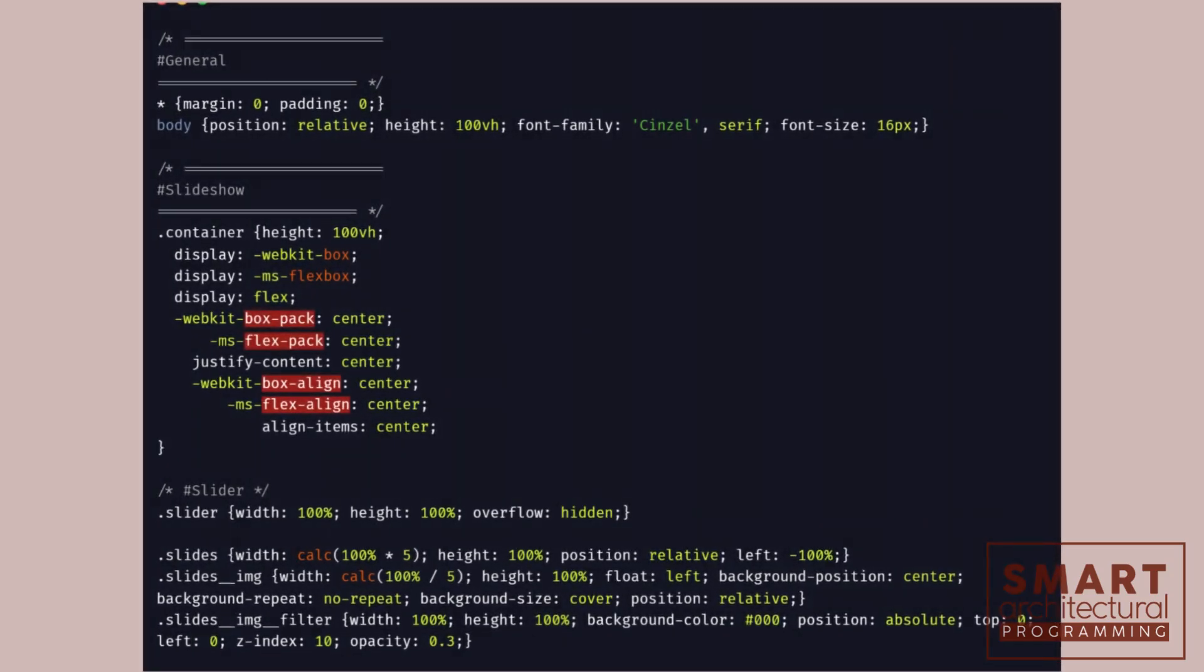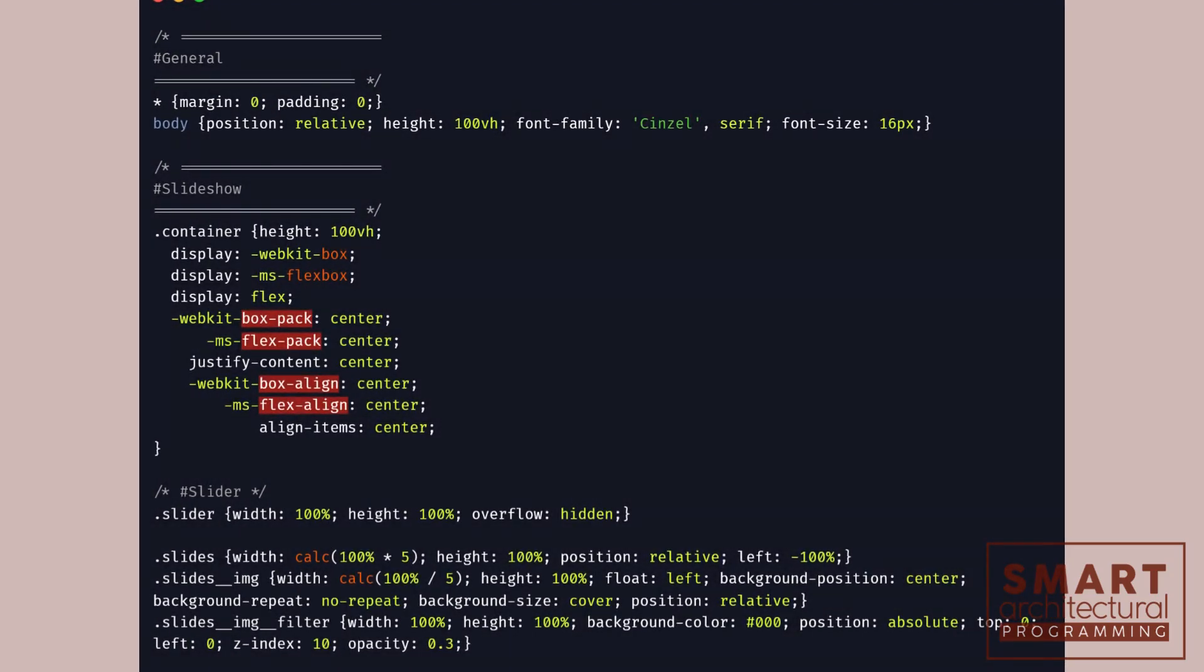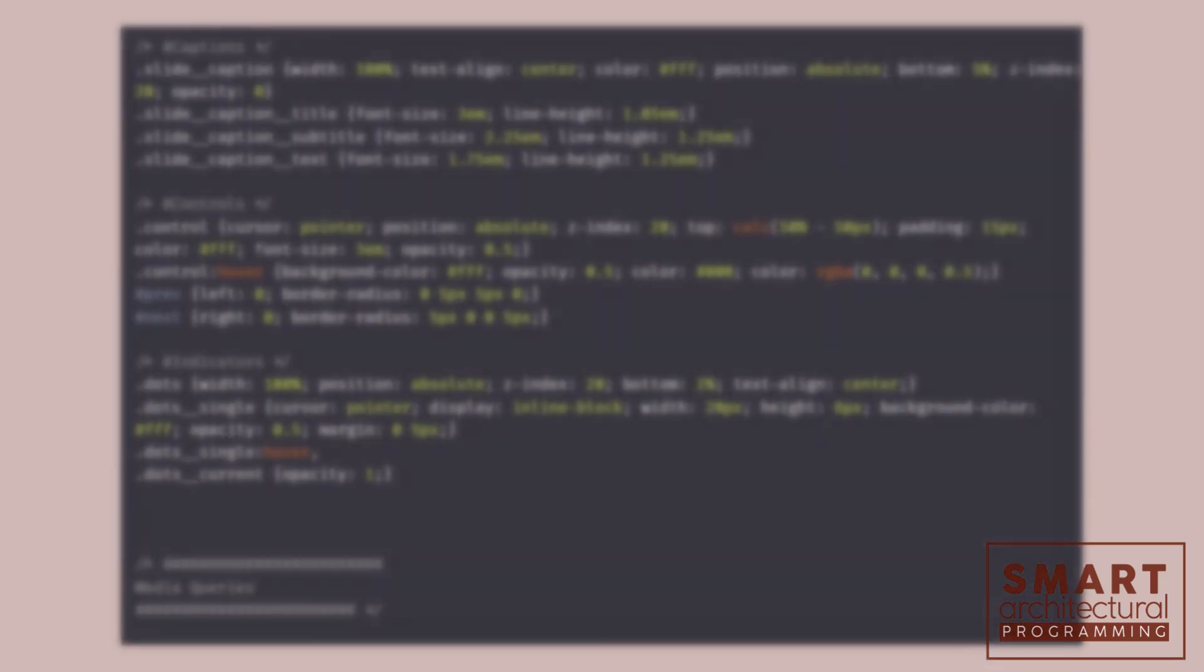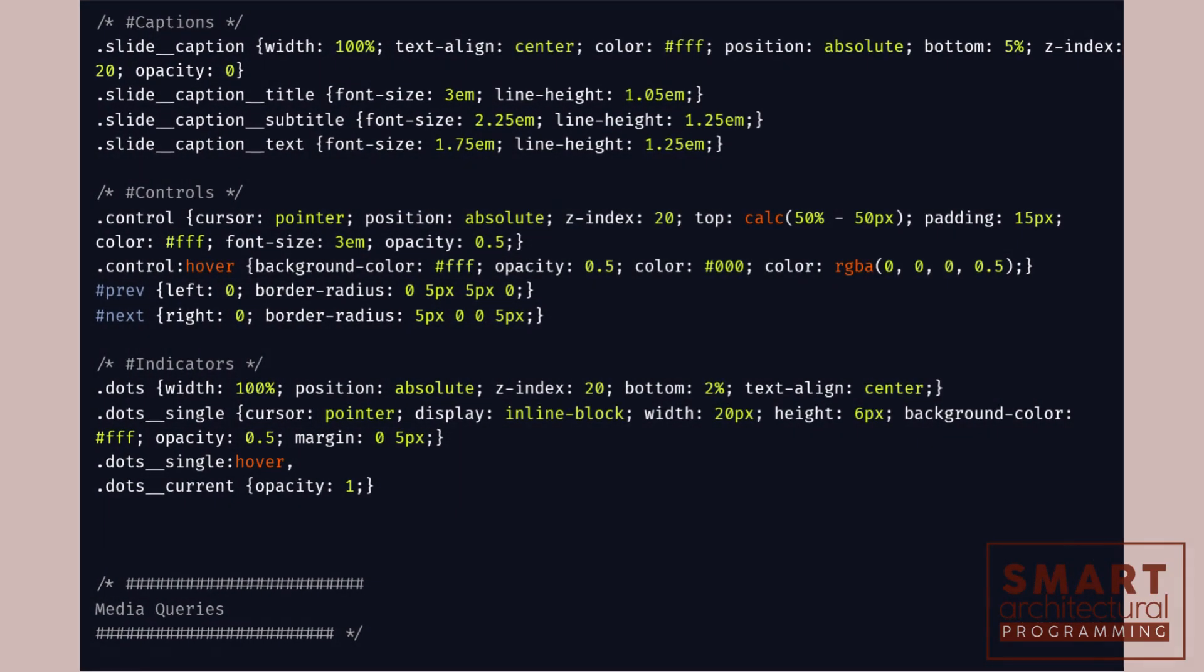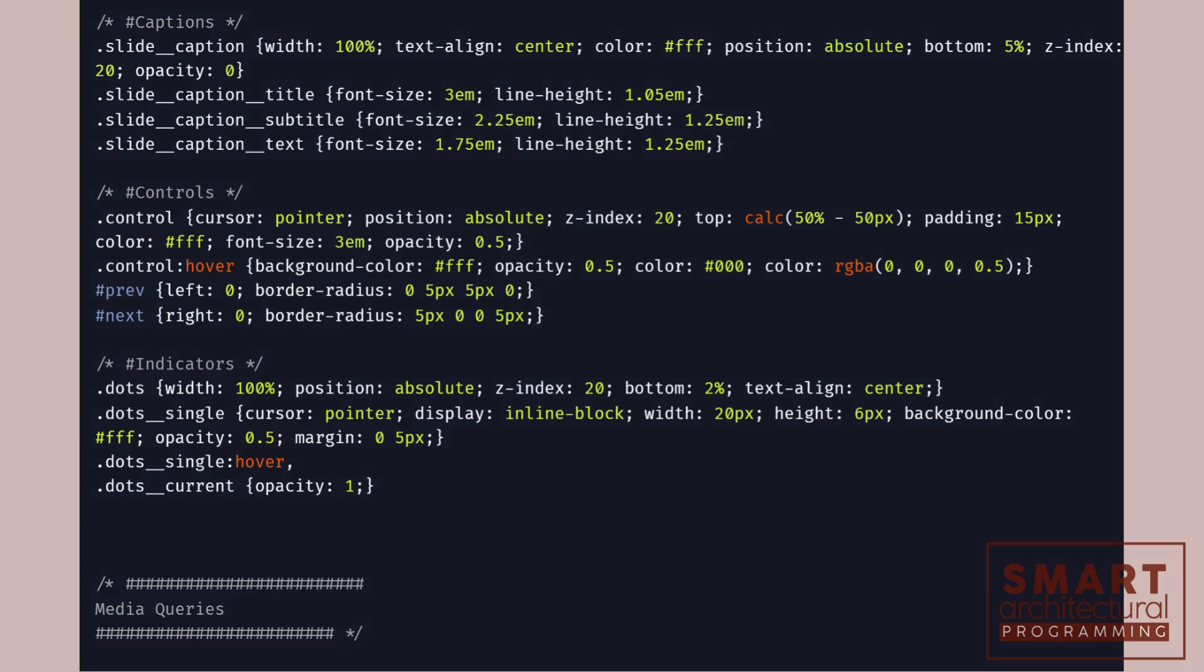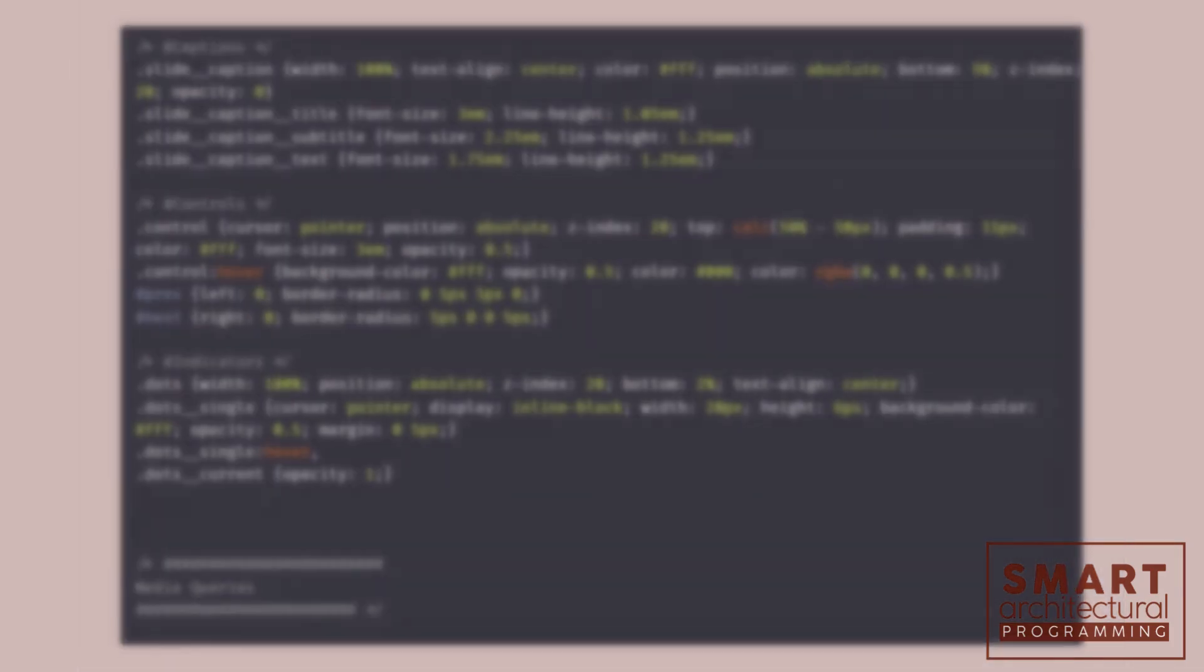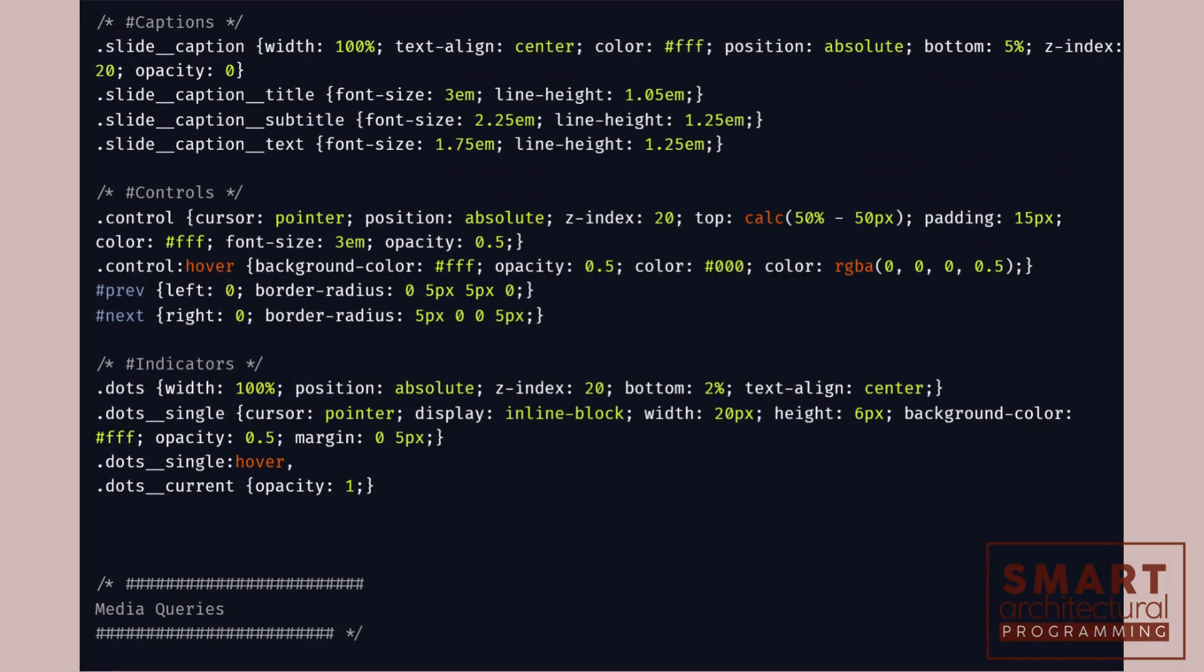Next, let's add some CSS to style our slideshow. In our CSS file, we've styled the body, slideshow container, and images. We've also added some styles for the navigation buttons and a fade animation for the slides.